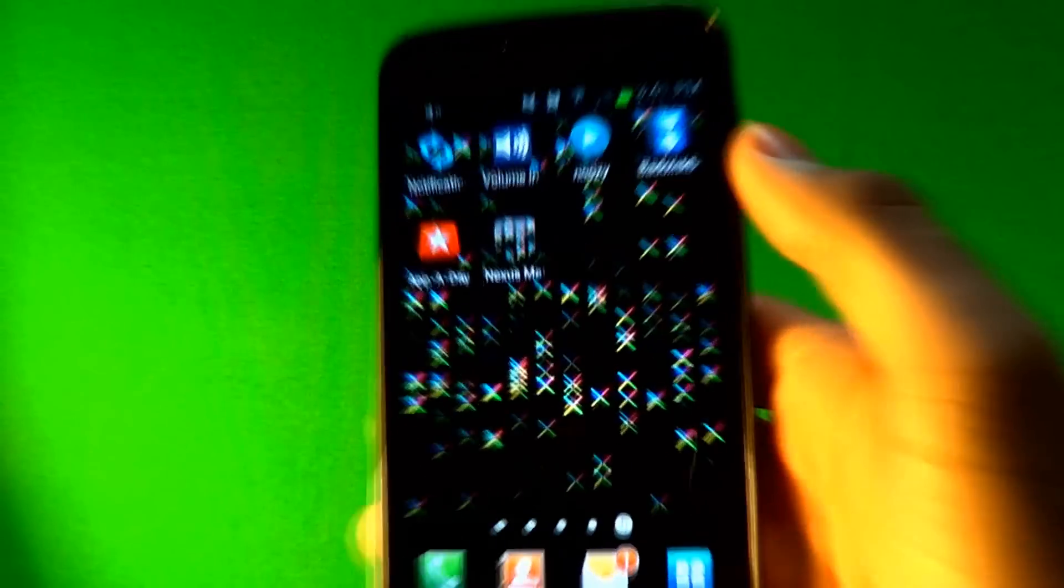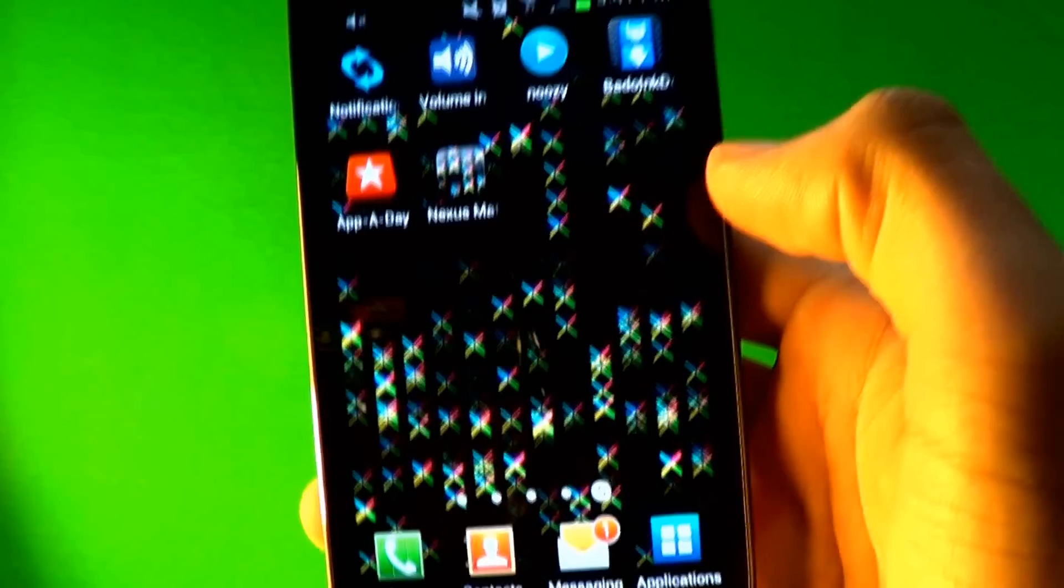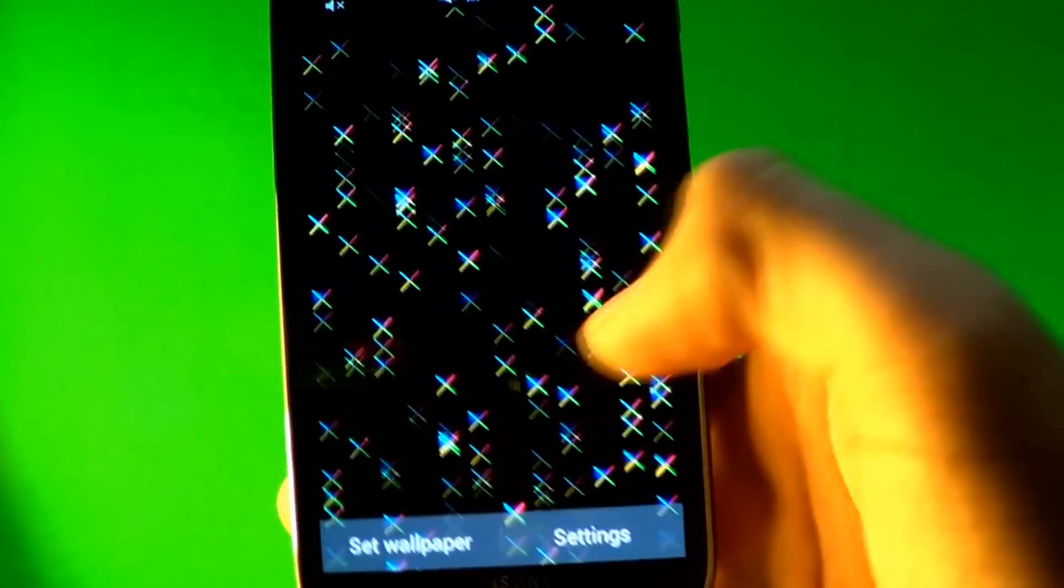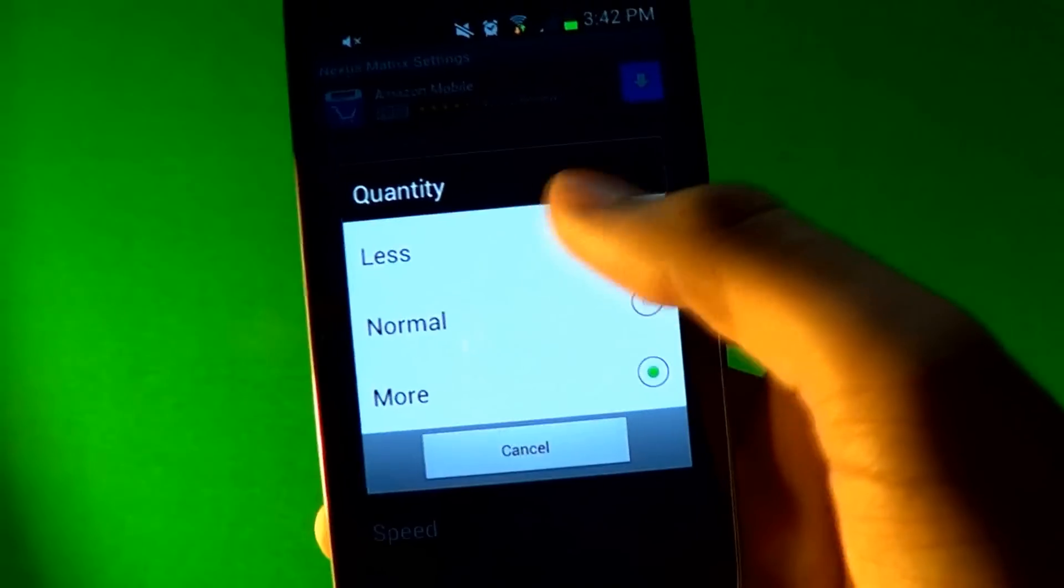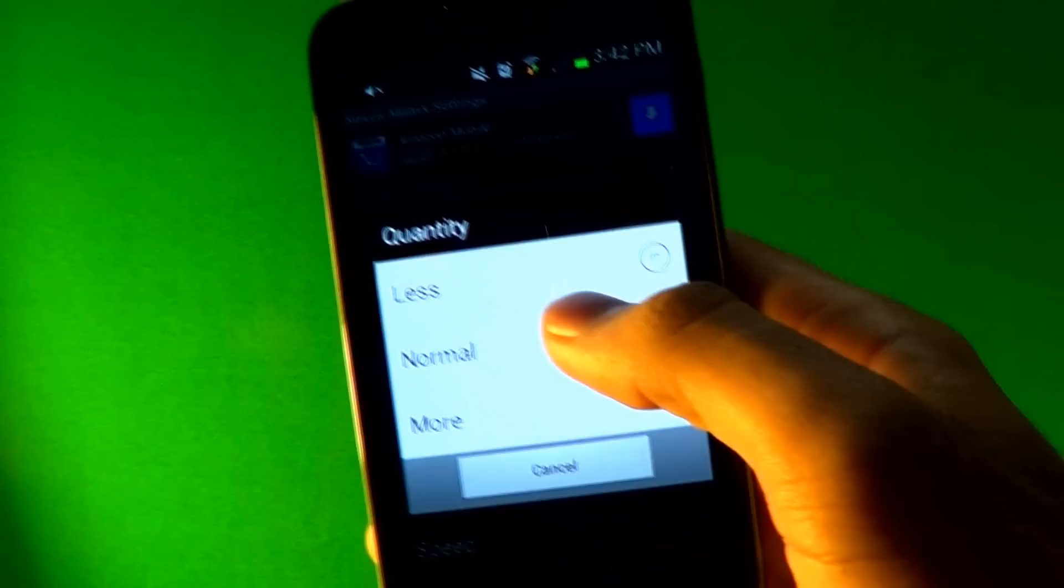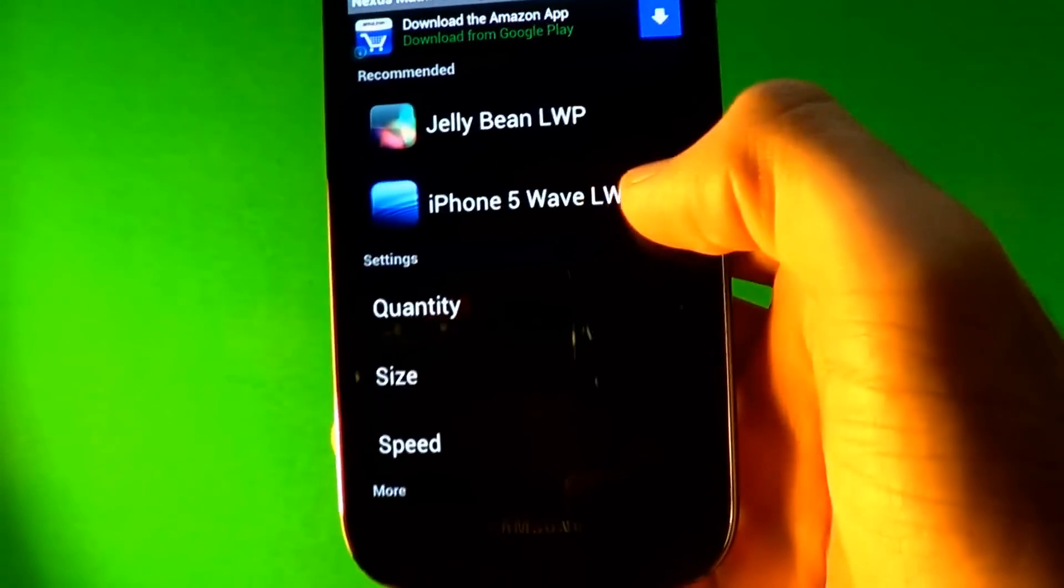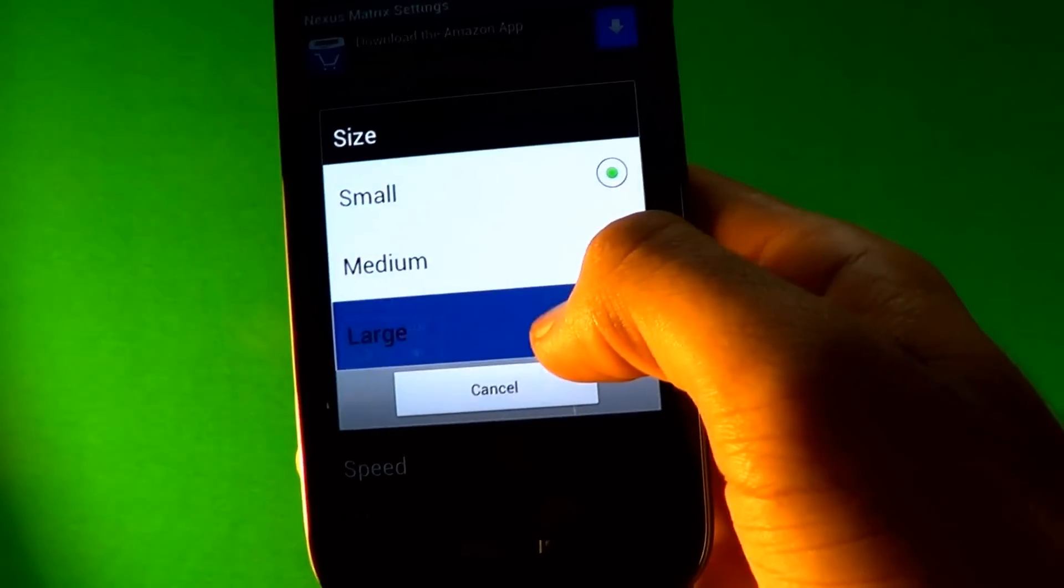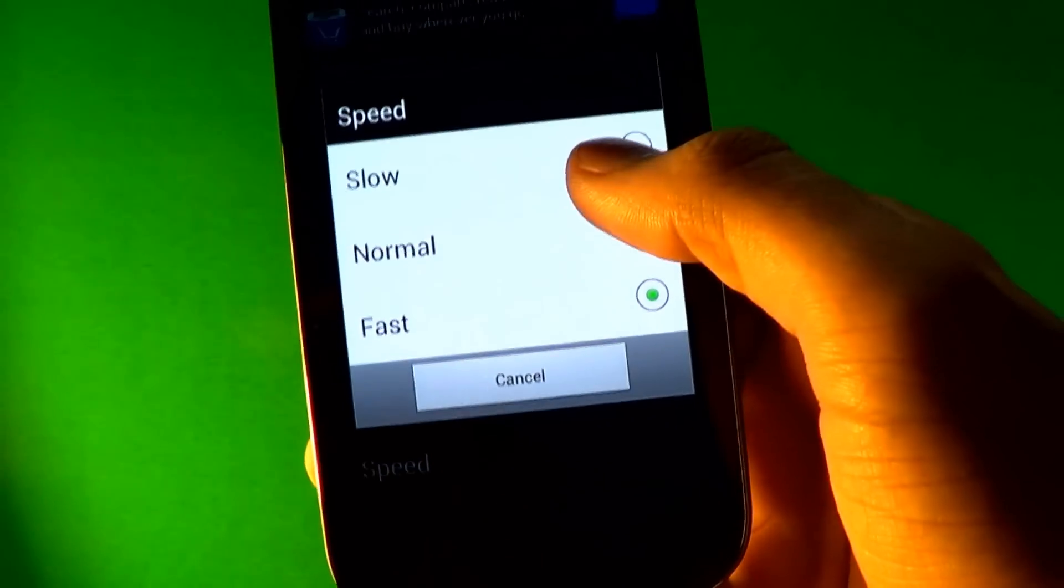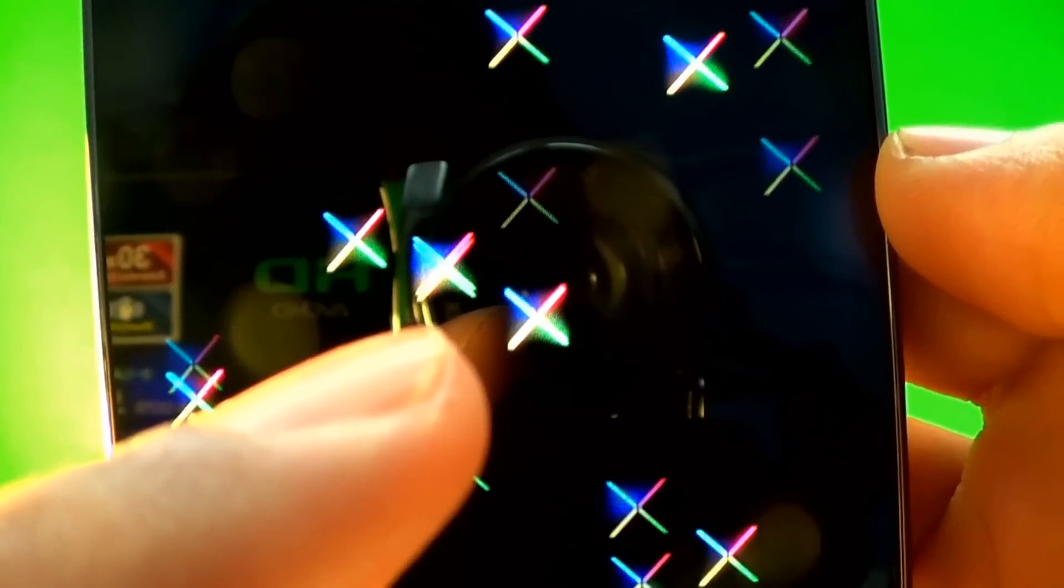We'll start out with the wallpaper and it's called Nexus Matrix. Basically it looks like Matrix but Android style. You go to the settings, you can change how much you want of the little Nexus X's. So I'll just put less to show you guys how much of a difference that is. The size you can change it, I'll put it to large to show you guys the difference. And the speed, I'll put on slow, which is really slow, and you go back and you see it's moving, but it's really really slow.